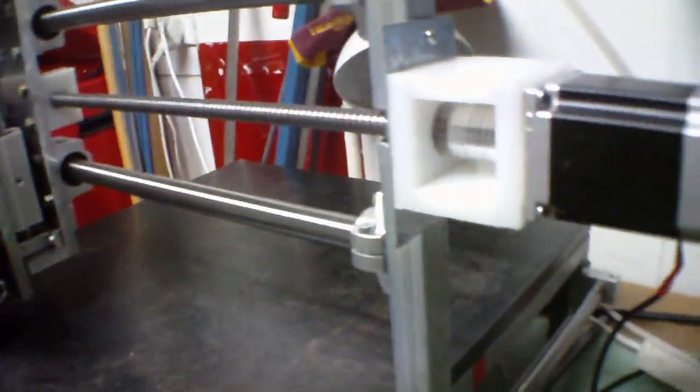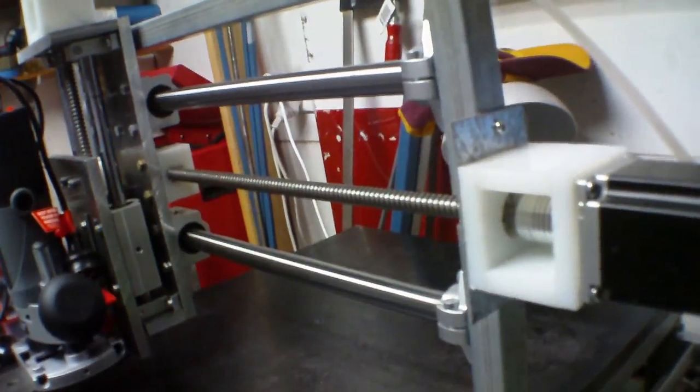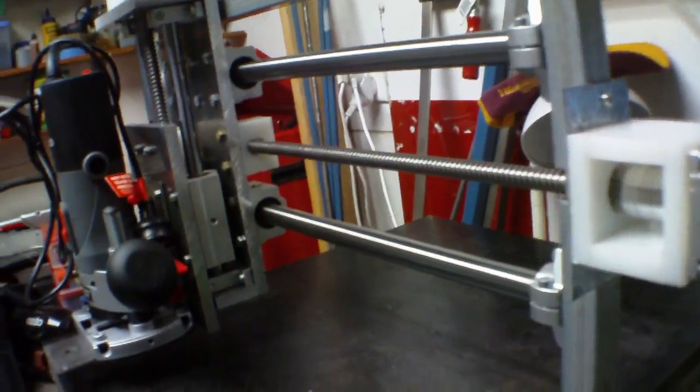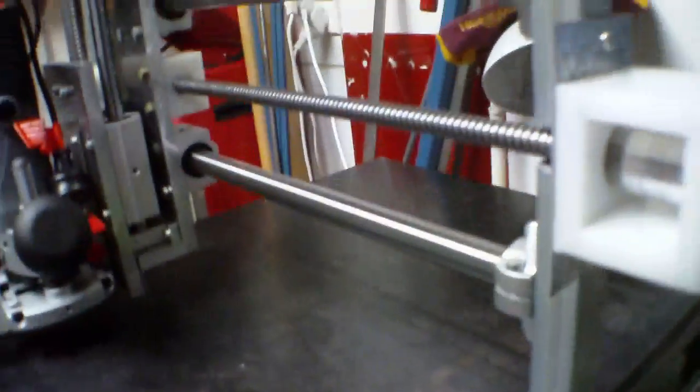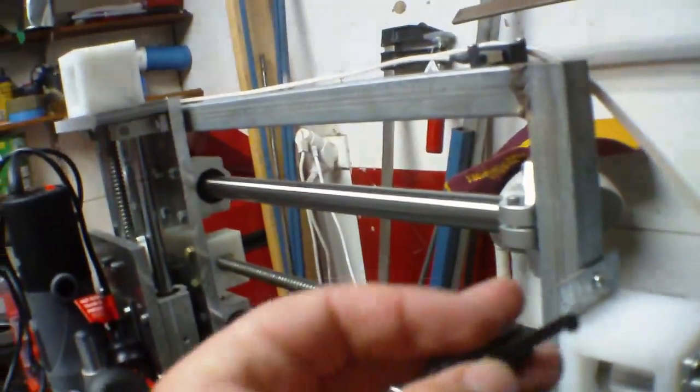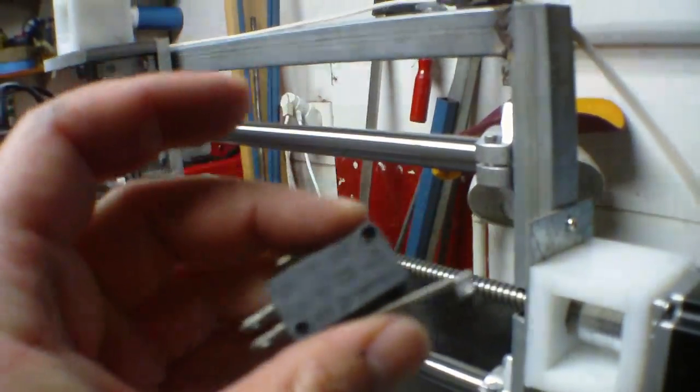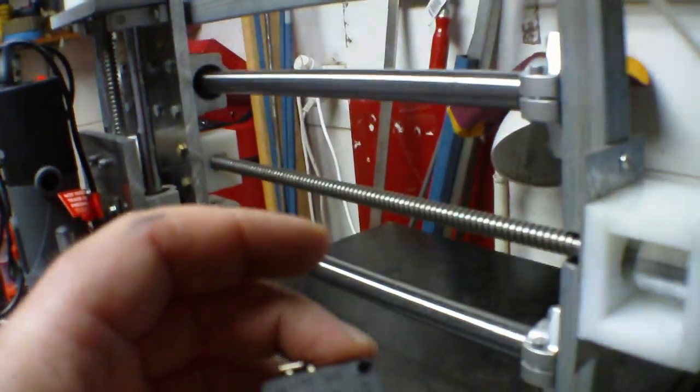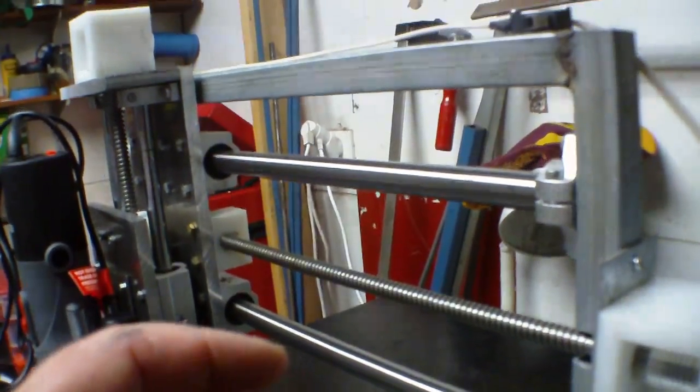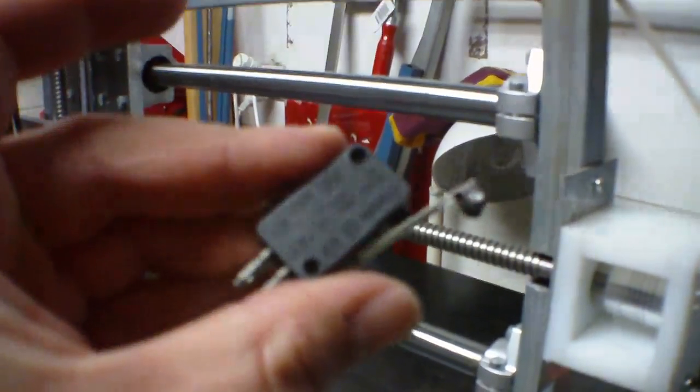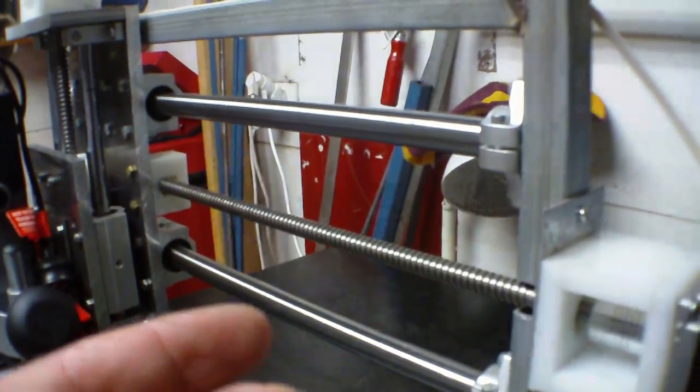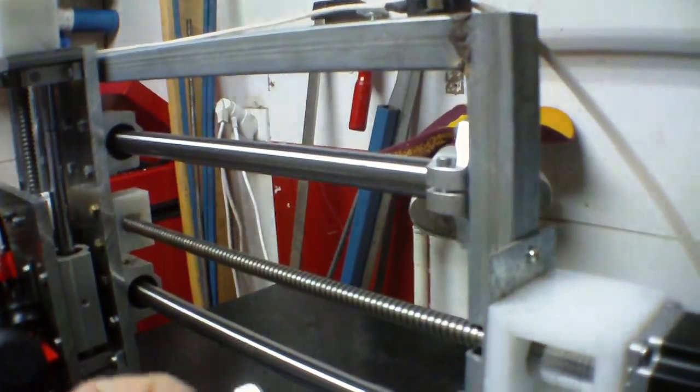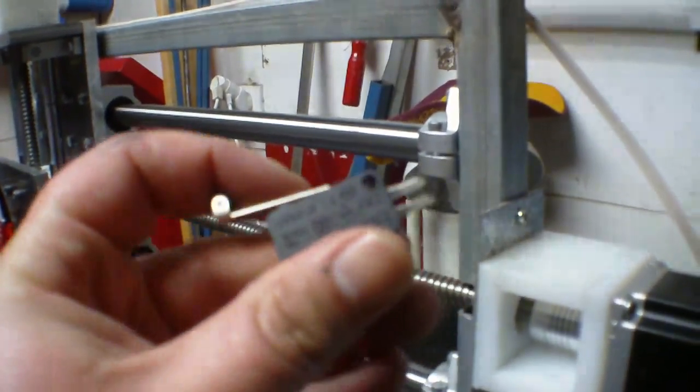Alright, now limit switches. I just want to explain a little bit about them. These little toggle switches I got from eBay, about 18 bucks for about 10 of them. You want to wire them up so they're normally closed, which means that the current is constantly going through them.